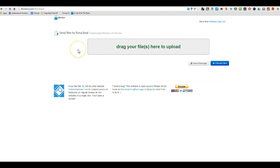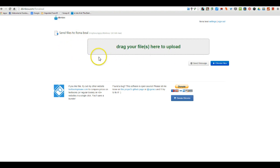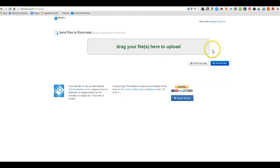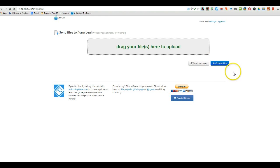So over here, you're going to send files to me, either by dragging your file into that box or by choosing your file. We're going to choose the easiest way, which is choose your file.